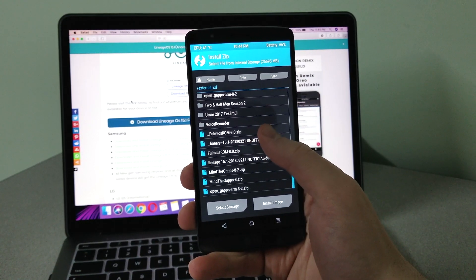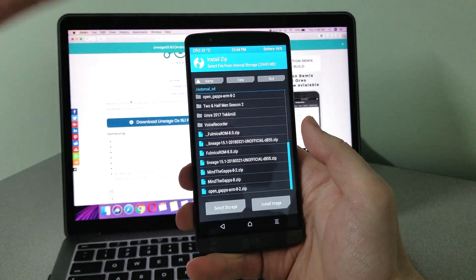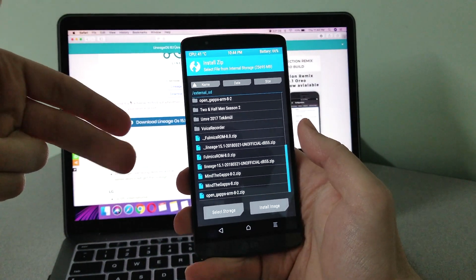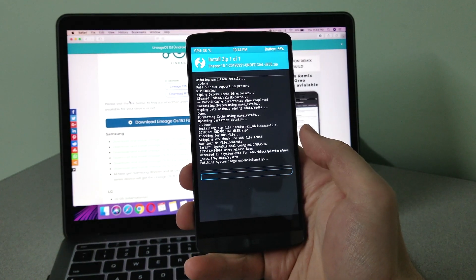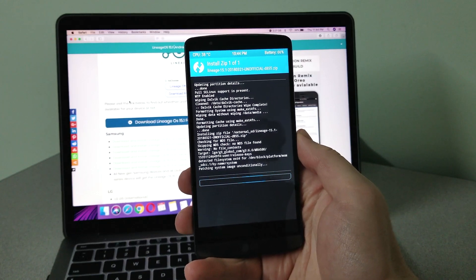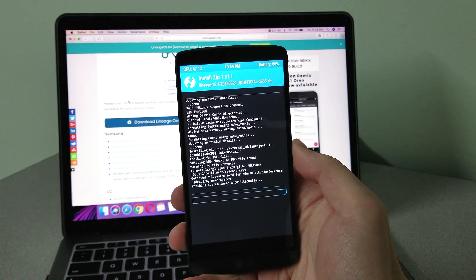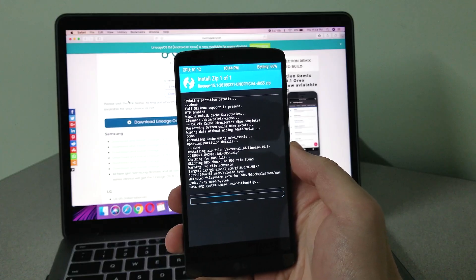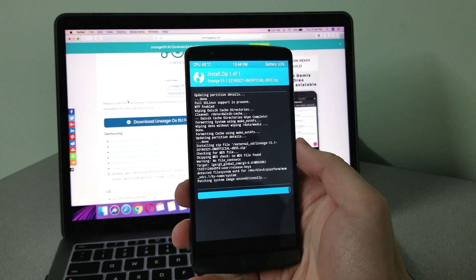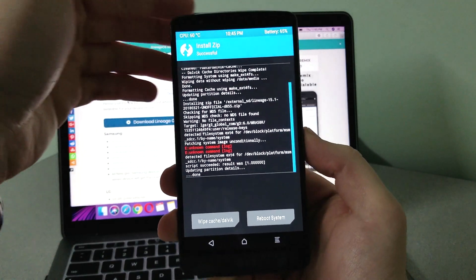Wherever your file is, navigate there. Mine is on my SD card. I have FullMix ROM 8.0, Google Apps zip files, and here's the LineageOS file — the unofficial ROM. Select it and install. It's going to take a while — two hours later — and here we go.